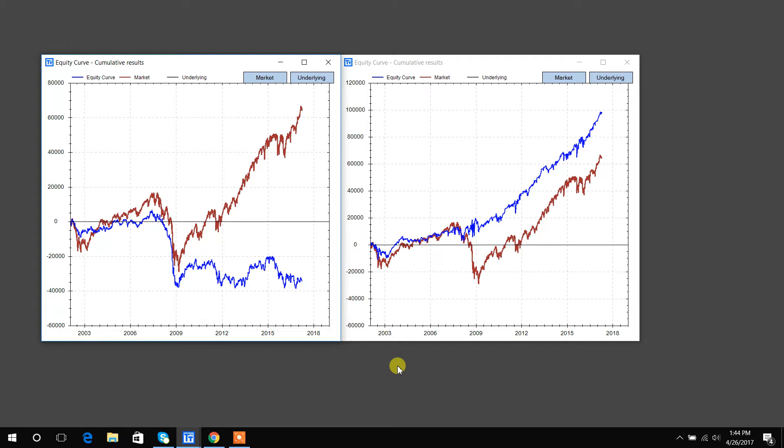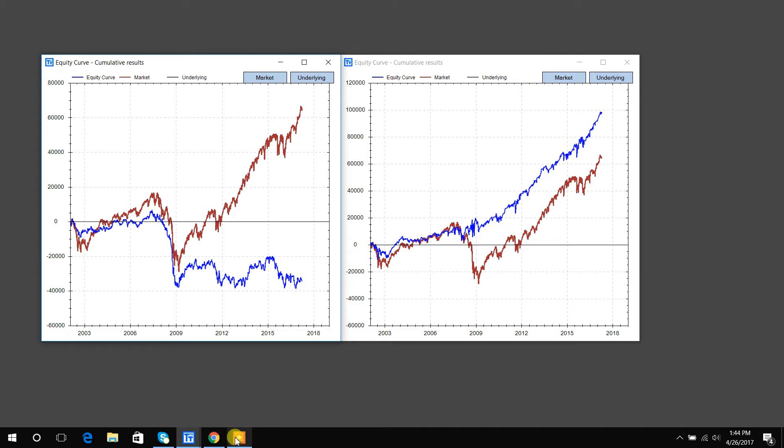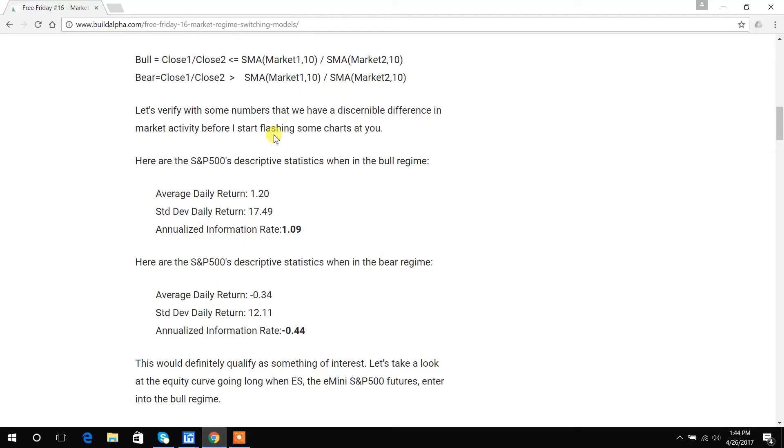So the graph, let's just talk about the condition first. The condition is when the stock price divided by the 10-year note price is below, when that ratio is below the ratio of the stock's 10-day moving average divided by the 10-year note's 10-day moving average. It'd probably be easier if I show you the math here. So basically, when the ratio of the closing prices falls below the ratio of the 10-period moving averages of stocks and bonds, then that is our bullish regime.